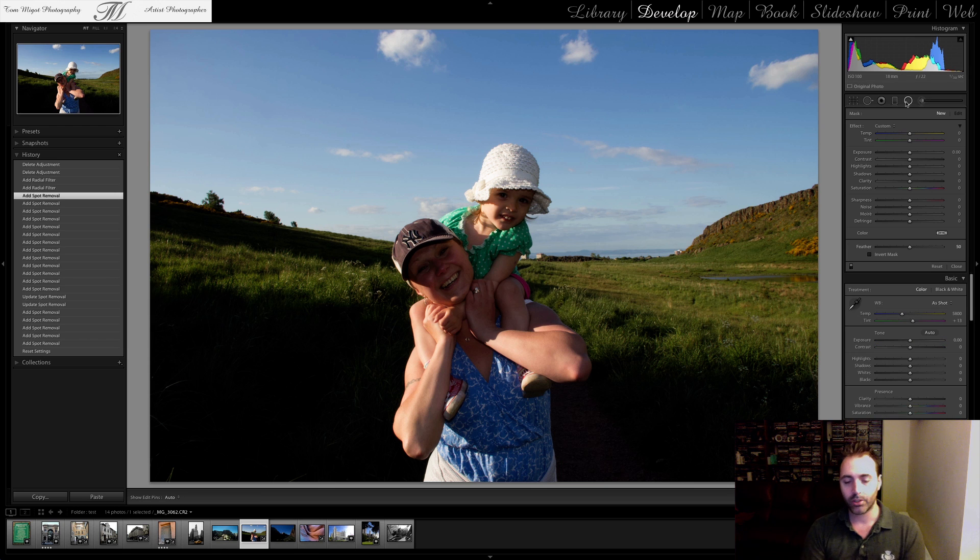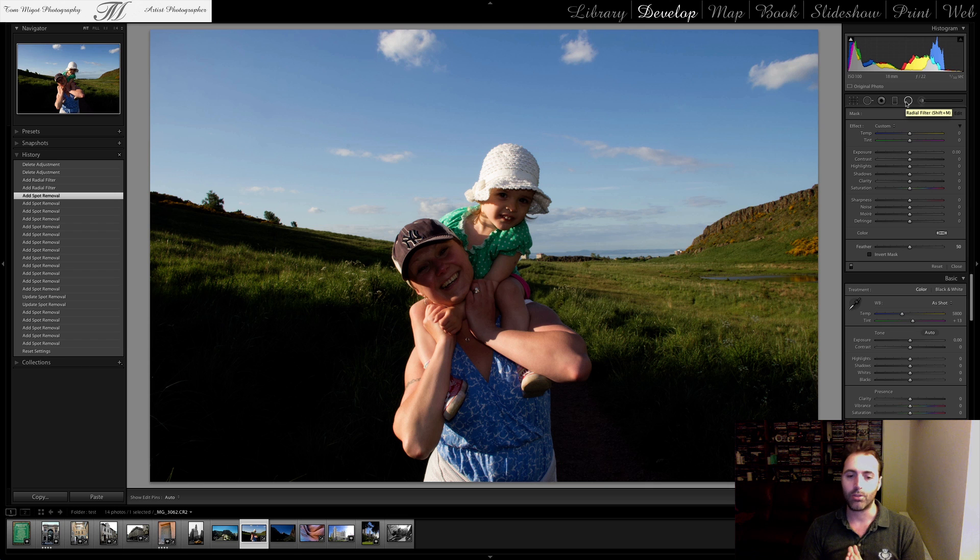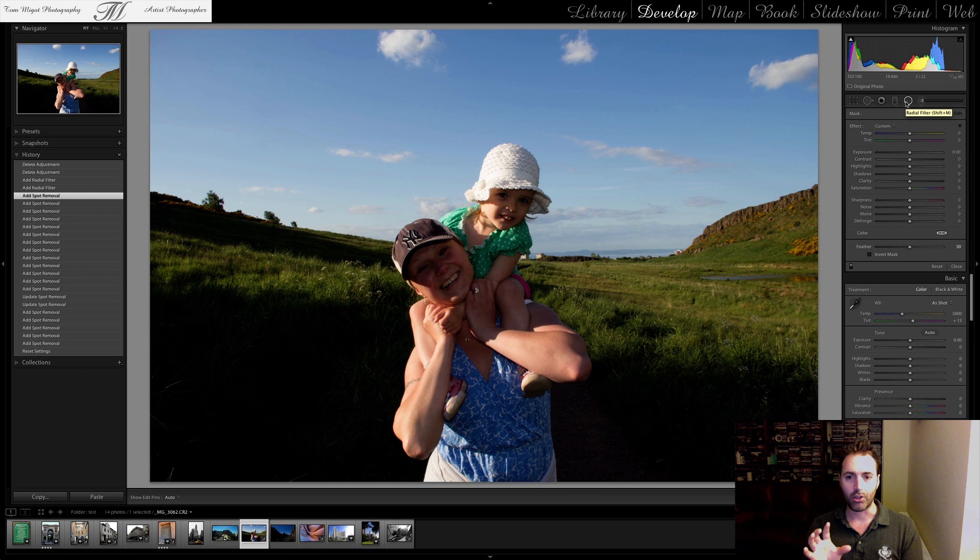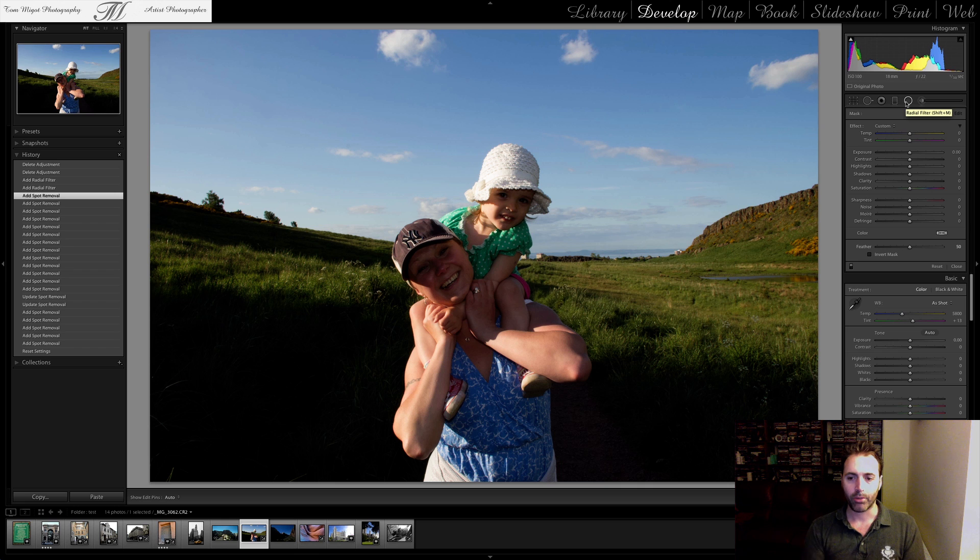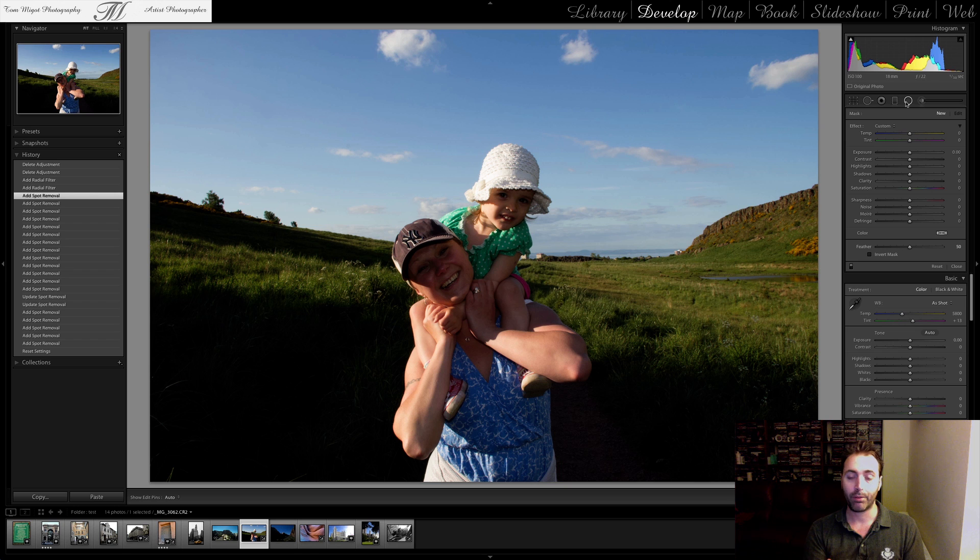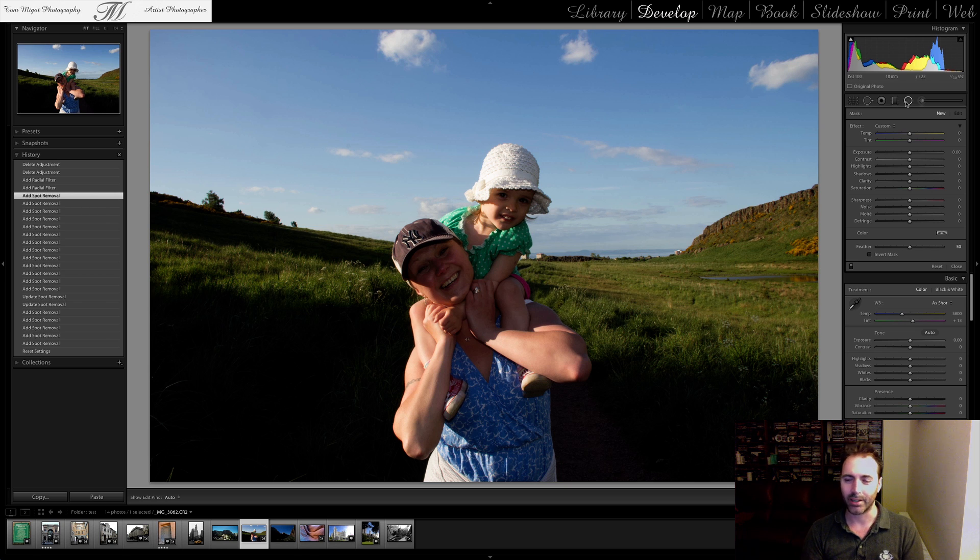What the Radial Filter enables you to do is to change different zones within your image. So, for example, this picture which I used as an example in the previous video for the Spot Removal, you can clearly see that my daughter and my wife's face are both underexposed and not that great and I wouldn't print this image.